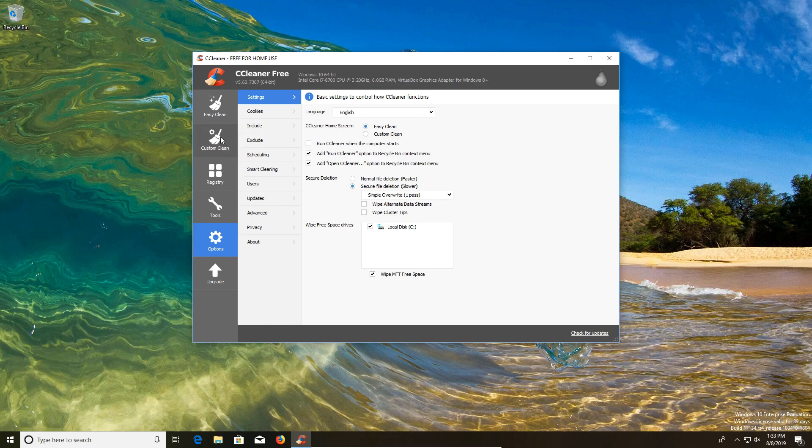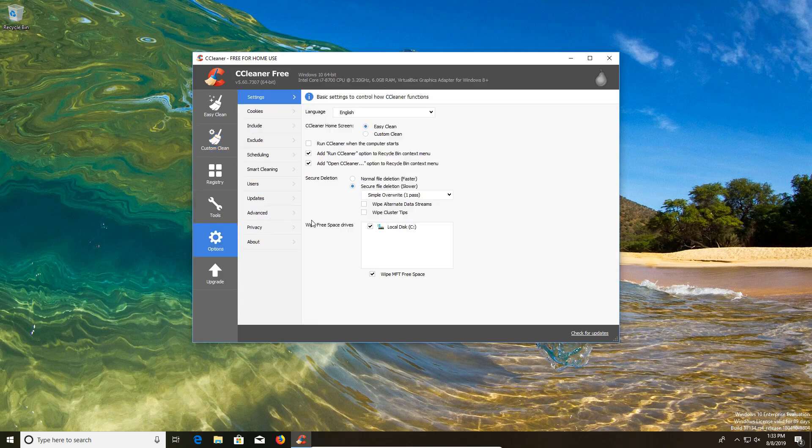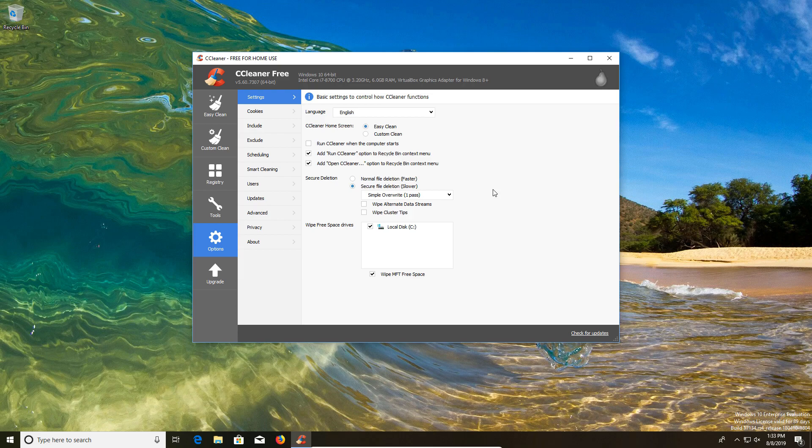Basically when you run this cleaner option, you're selecting how many passes it's going to do. This is important because if you don't want your browser data recovered, or if you want stuff from the recycle bin to not be recovered, you're going to want to do the secure file deletion. It is important to understand that when you delete something on your computer, whether through the recycle bin or whatnot, that data is still there. It's still recoverable. By doing multiple passes, it makes it more difficult for someone to retrieve that data.